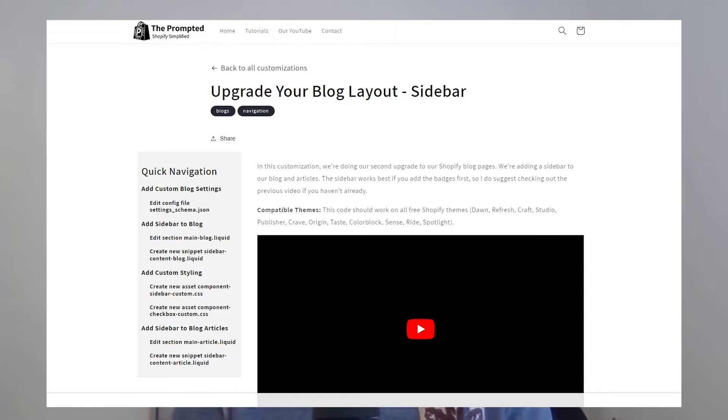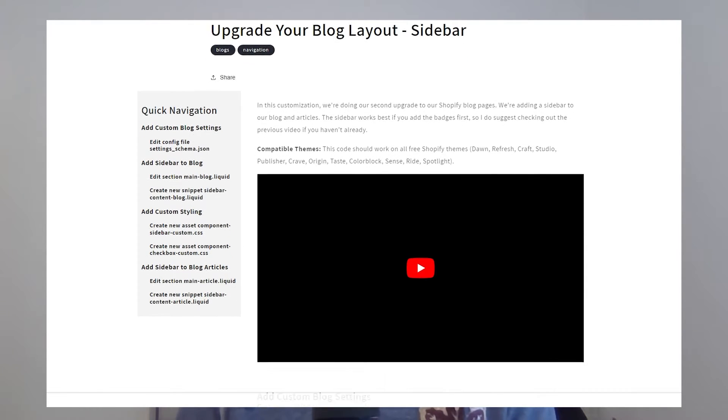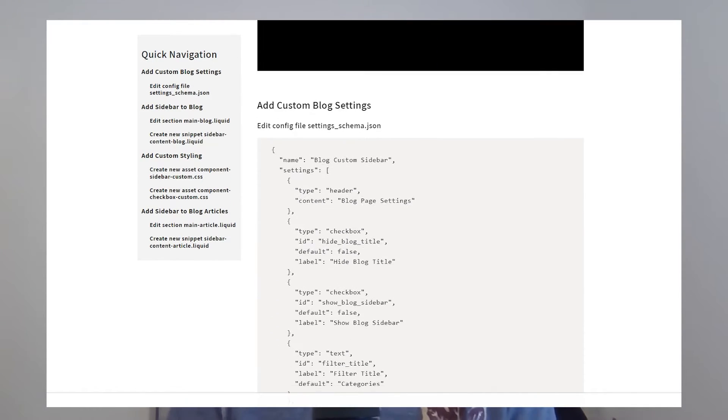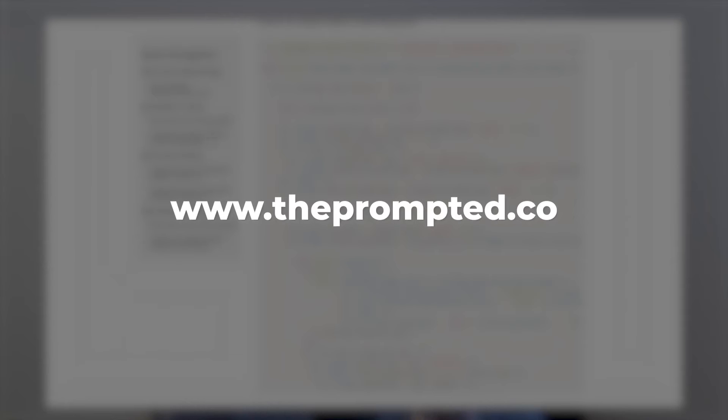You're going to see this customization in practice. You may have noticed that we use Notion for most of our instructions and the code that we share. Well, we're now going to share that code on our own website. And since we're all about Shopify customizations, we're doing it on Shopify. Check it out if you want — theprompted.co. We'll be slowly building it out over the coming weeks and months.